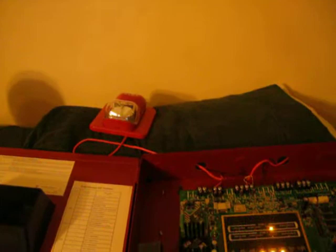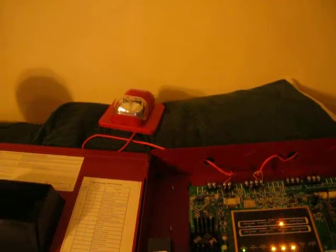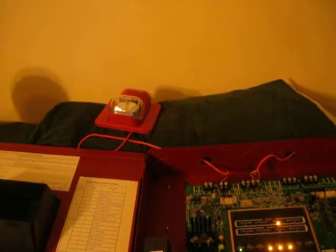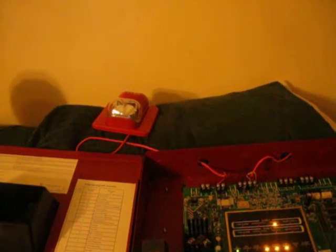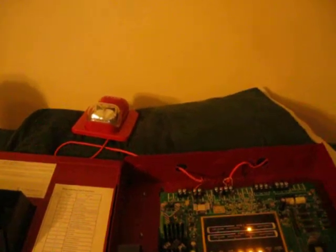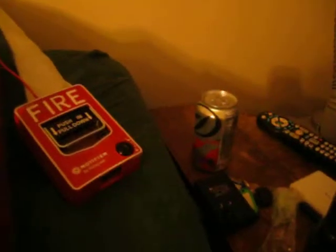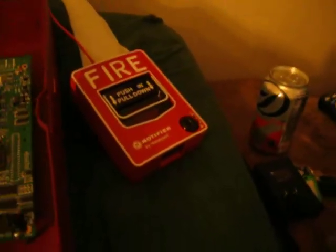And for the notification appliance, I just got my Spectre Alert hooked up there and only the strobe is wired up. The horn is not wired. And for the initiating device, I just got my Notifier NBD-12L pull station.